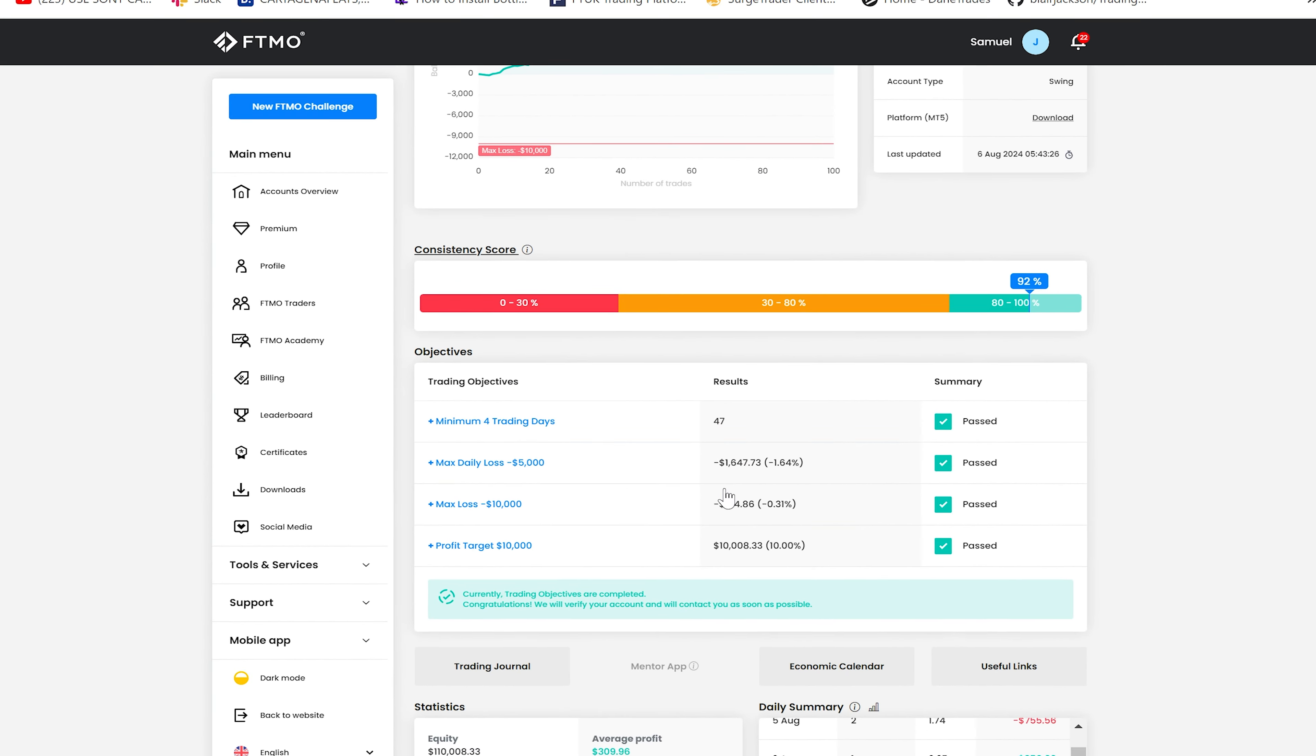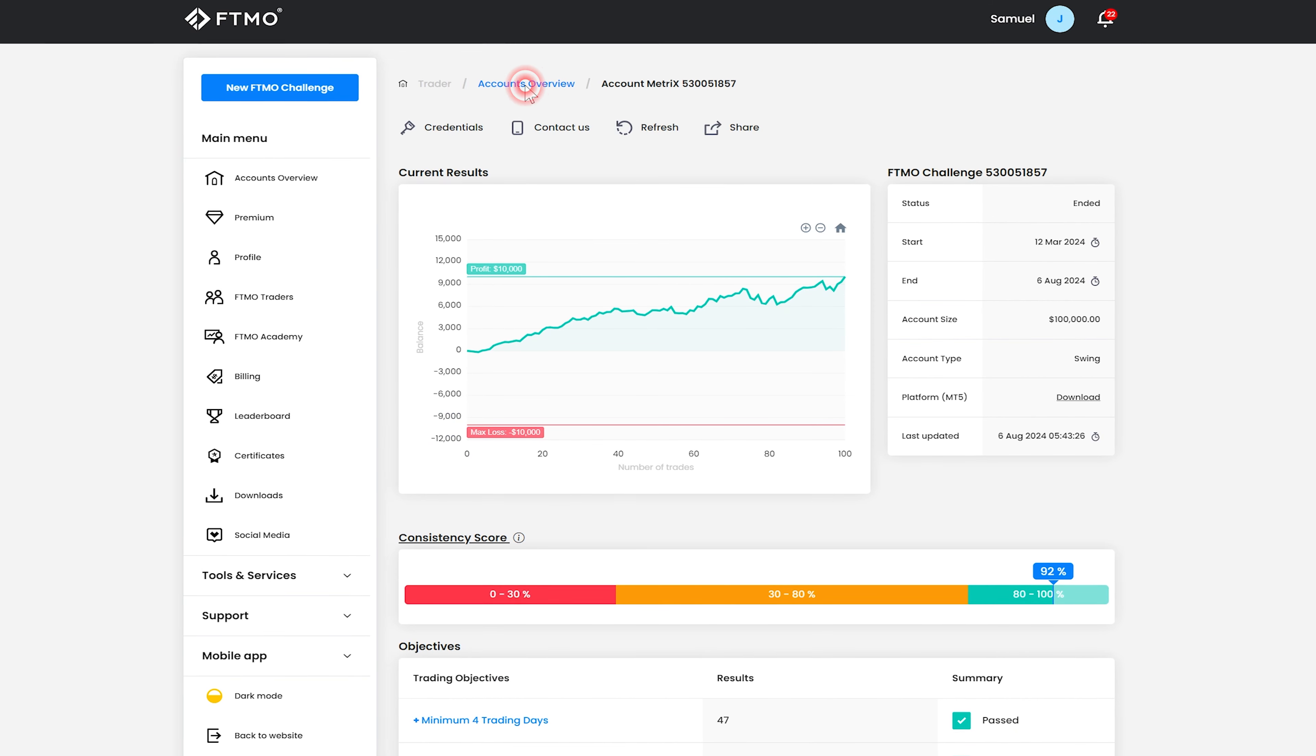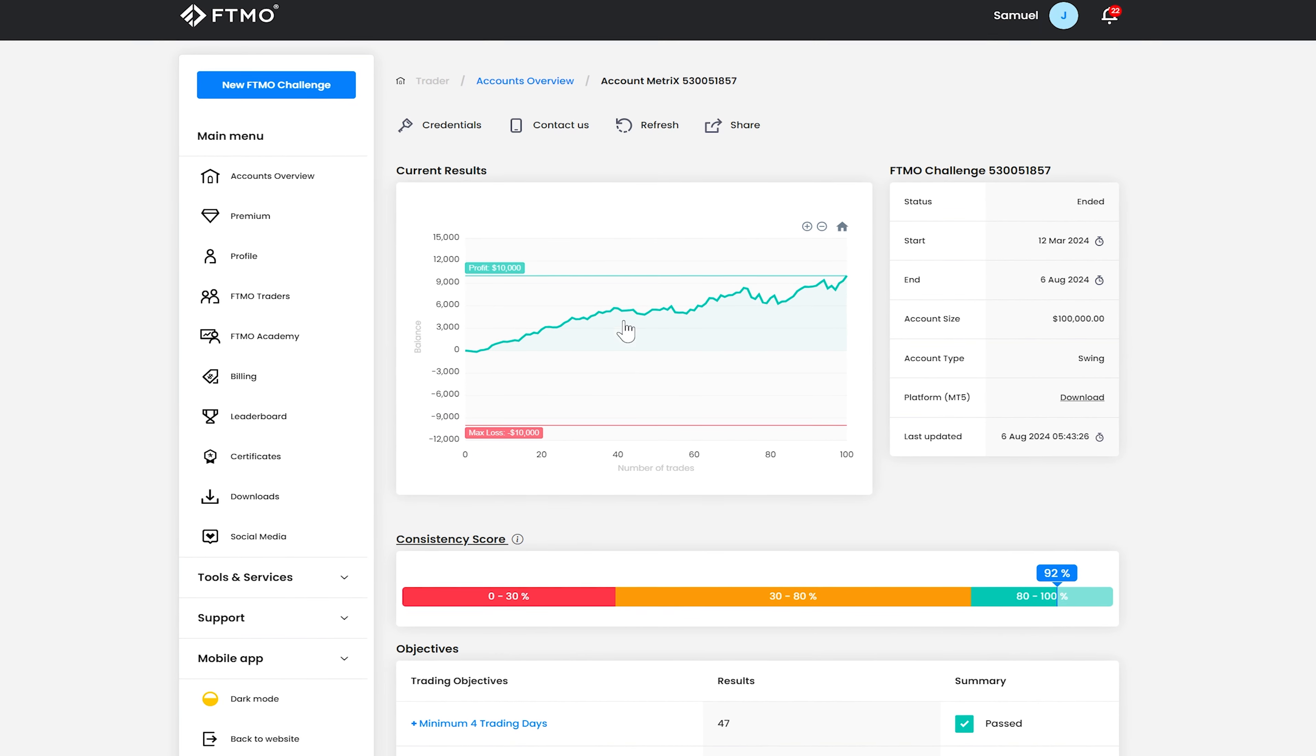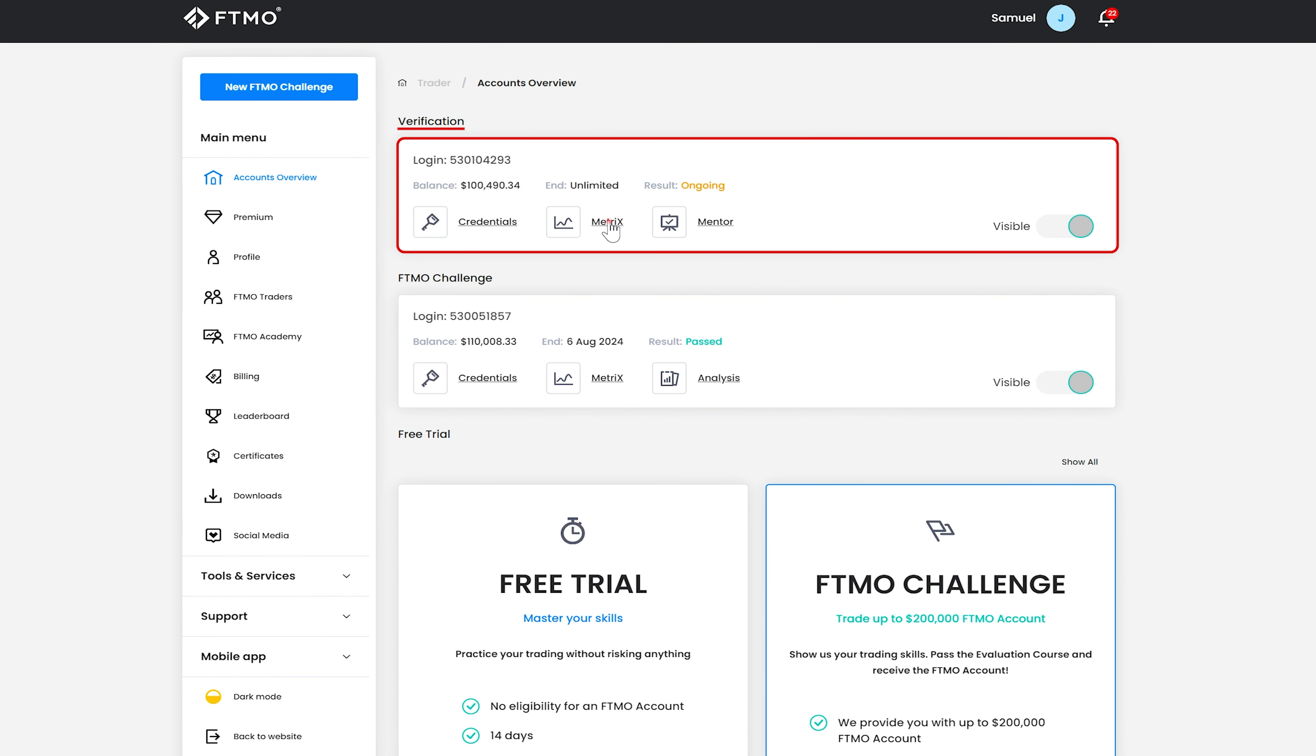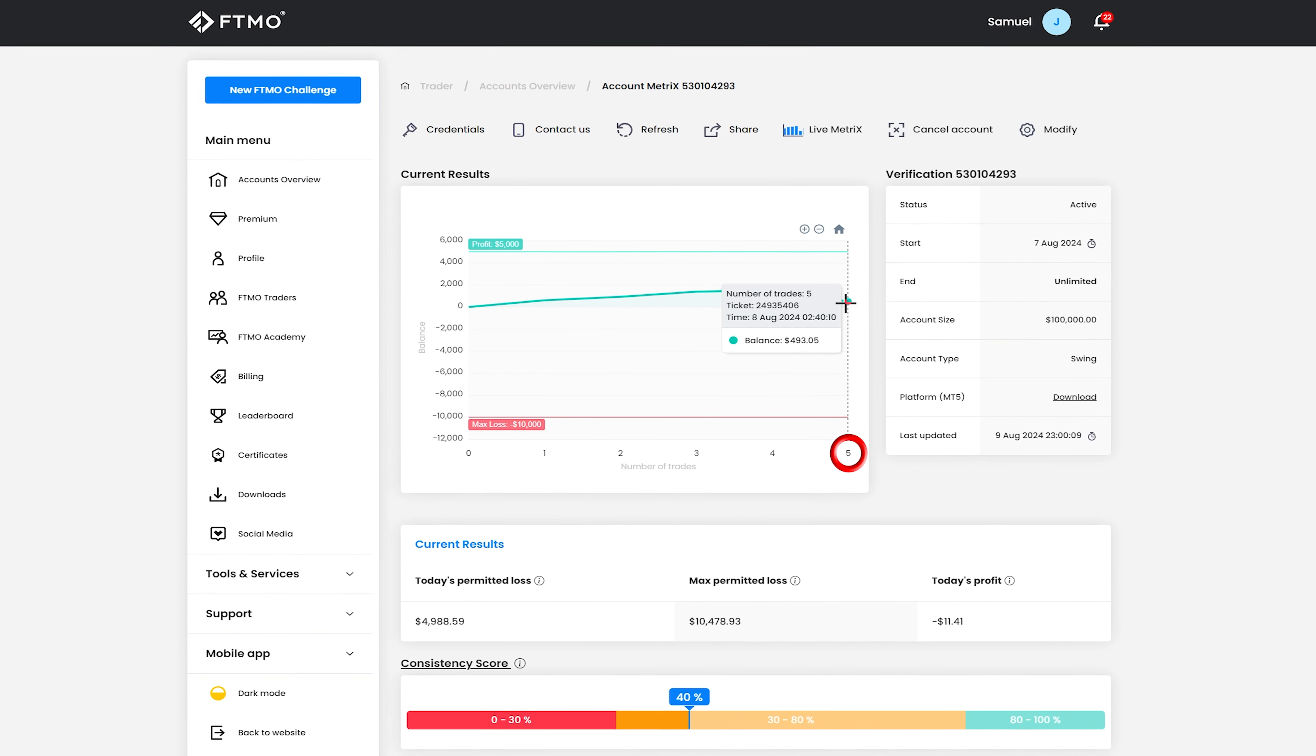And that's just a kind of summary of how this was passed and so yeah going forward what then happens is once you've passed the challenge FTMO are going to provide a verification account which they have done if I have a look at that they've provided this verification account and which I only put on a couple of days ago and so it won't have traded much yet it's made five trades.